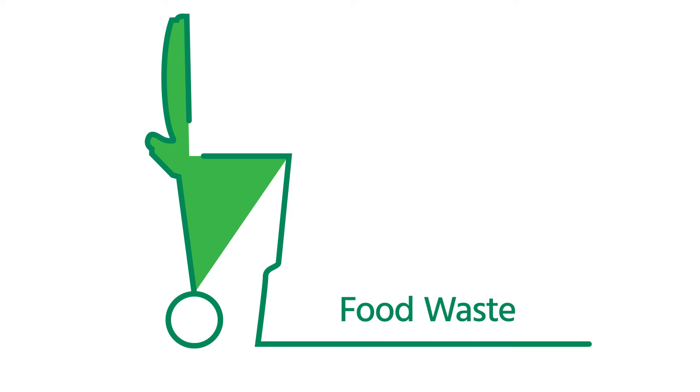All food waste belongs in the green bin. This includes moldy food, banana peels, eggshells, potato peels, meat bones, grease, cooking oil, and any food scraps you will not consume.